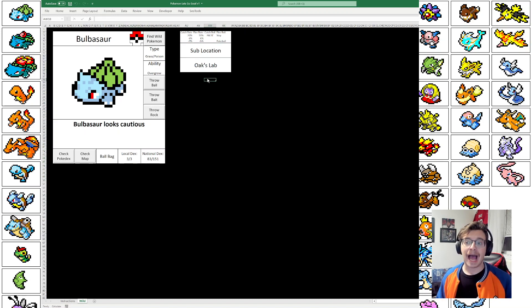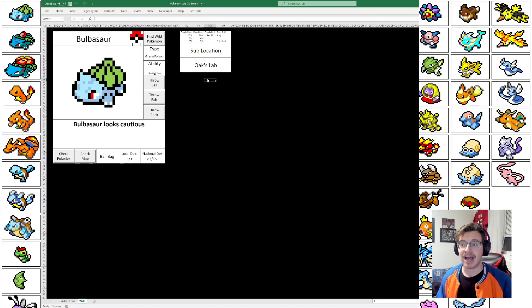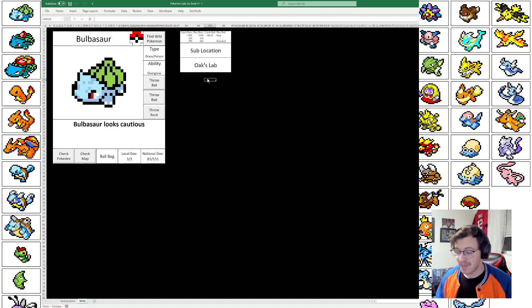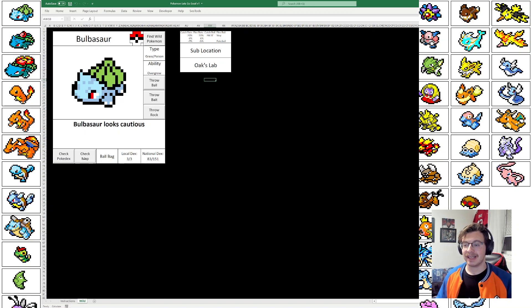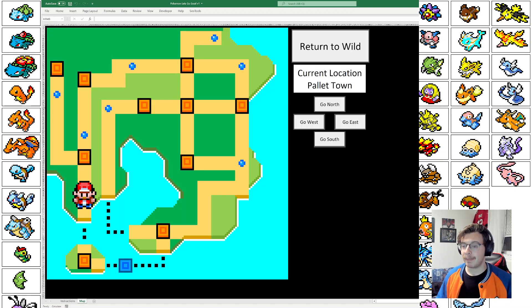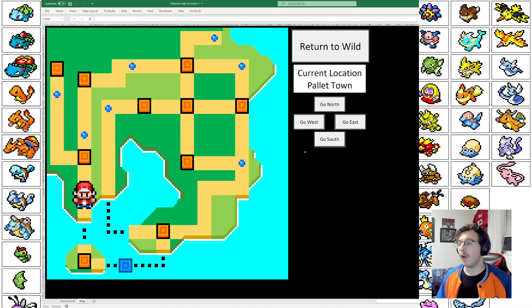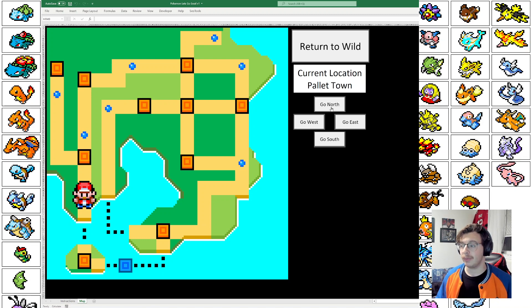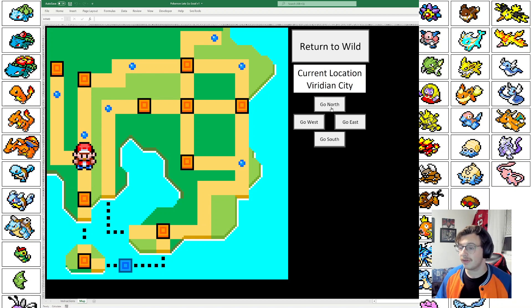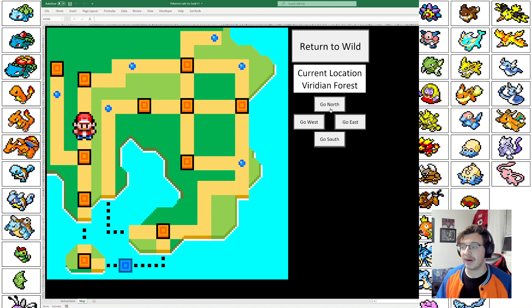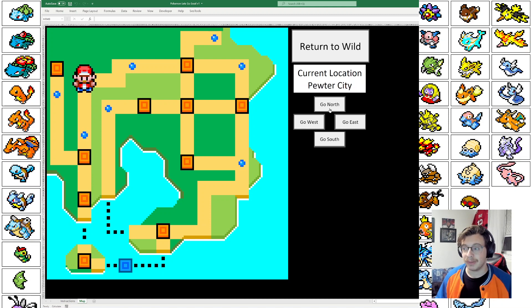So the idea here is that we can travel the entire Kanto region. So we're going to go in. If we click Check Map, then you can see all of the areas that you can possibly go to. You use these buttons to actually travel there. So let's say I want to go to Pewter City. Well, I'm going to go north a few times. Go to Viridian. Go to Viridian Forest. And then go to Pewter City.